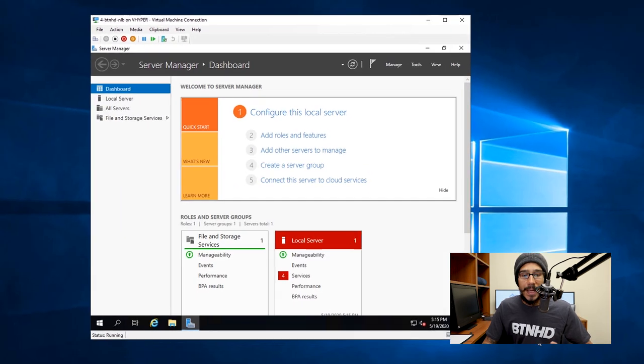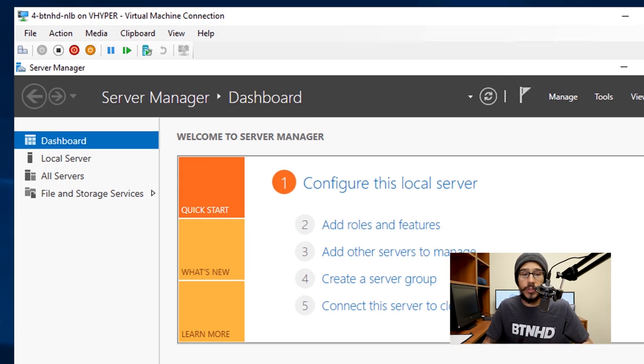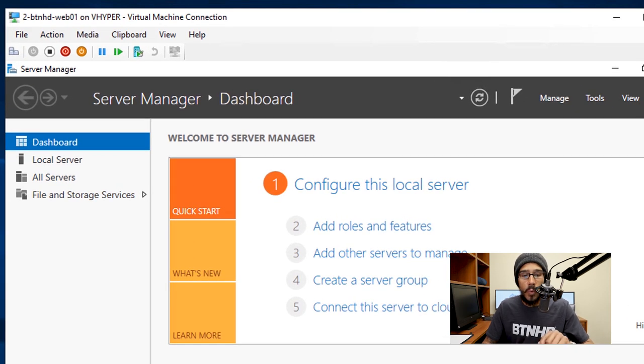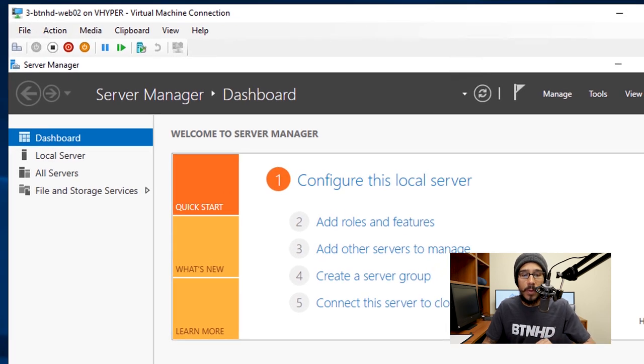Now I'm going to show you guys my Network Load Balancer server. This is it right here. I have no services installed. This is the Web 01 server, no services installed. And this is my Web 02, no services installed.